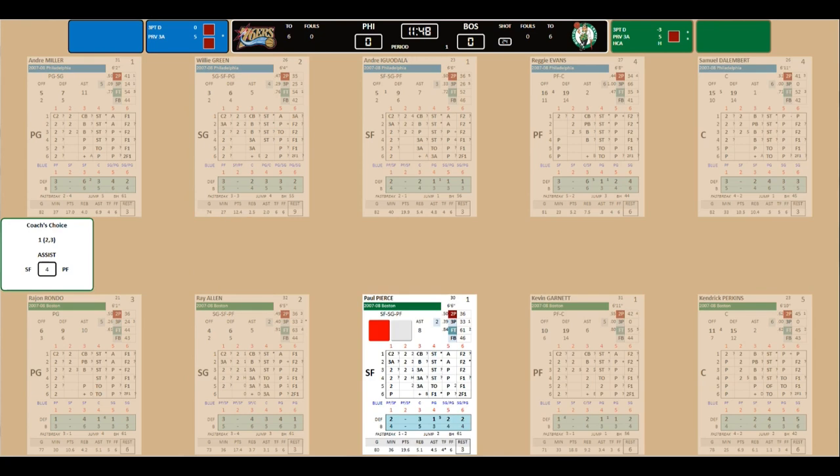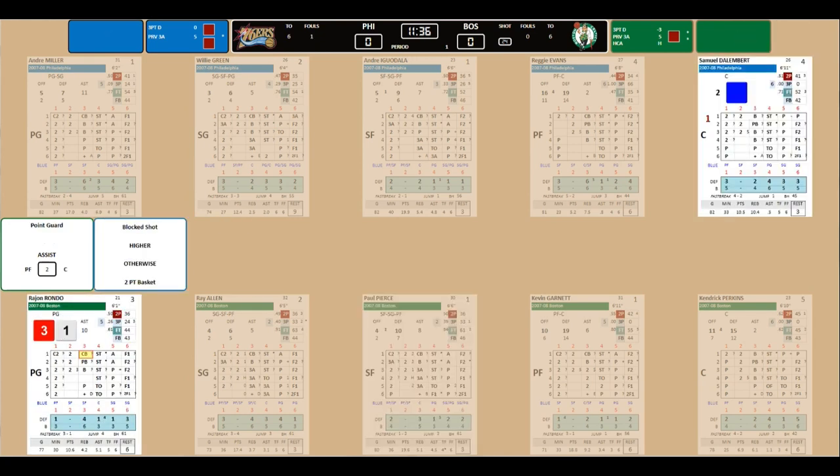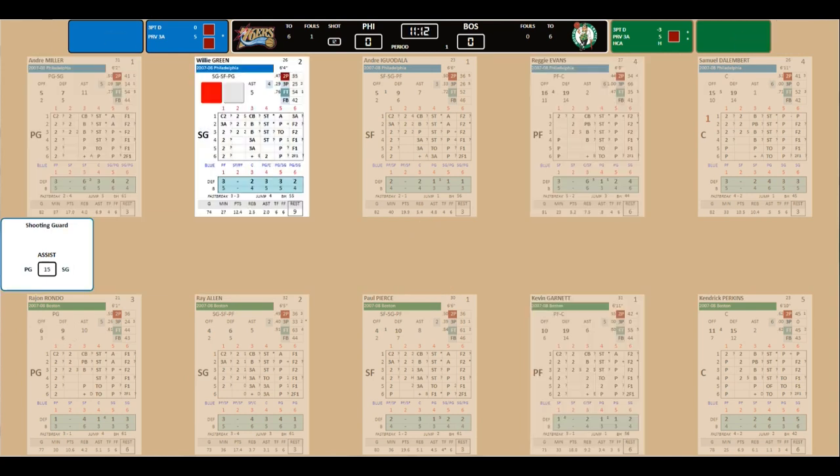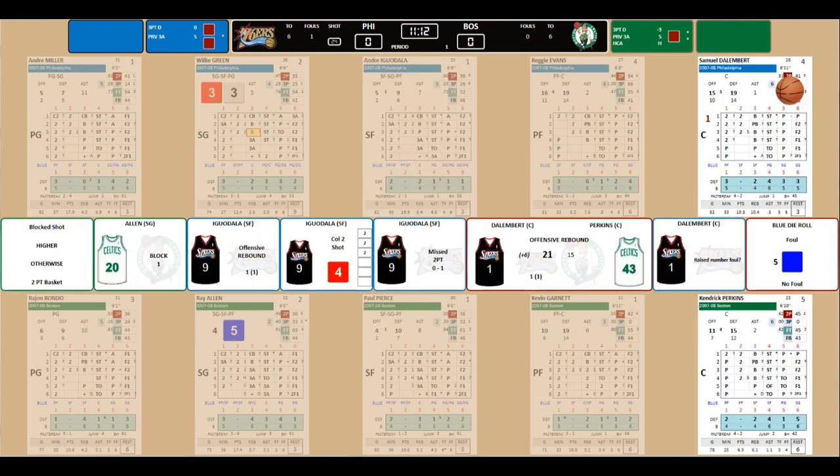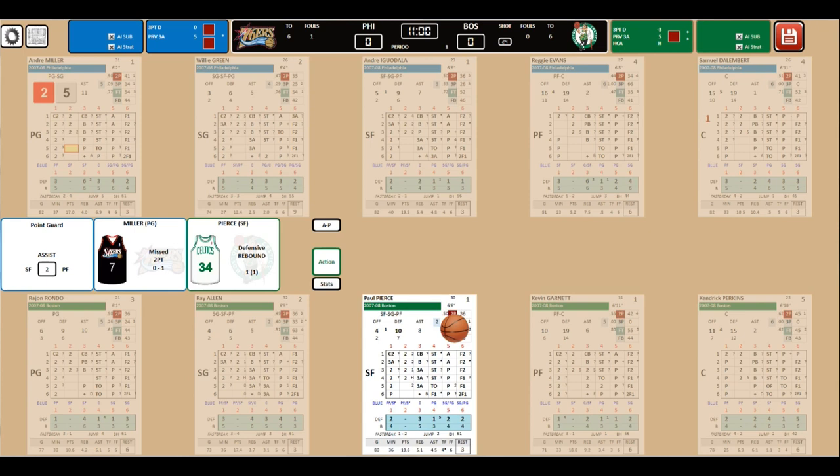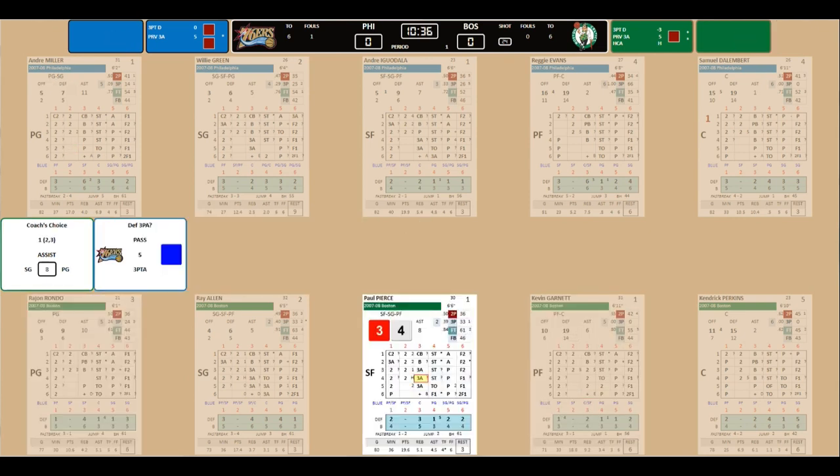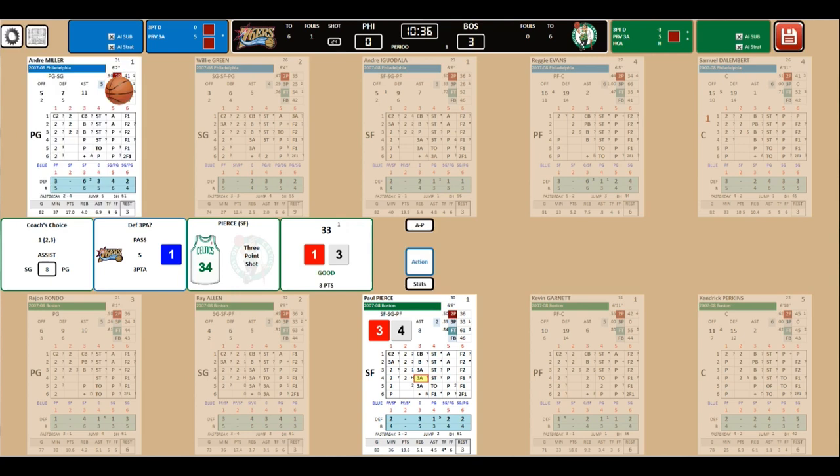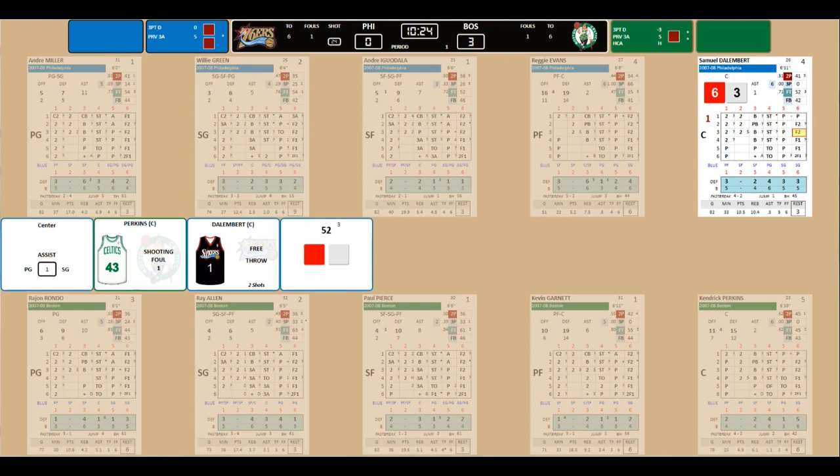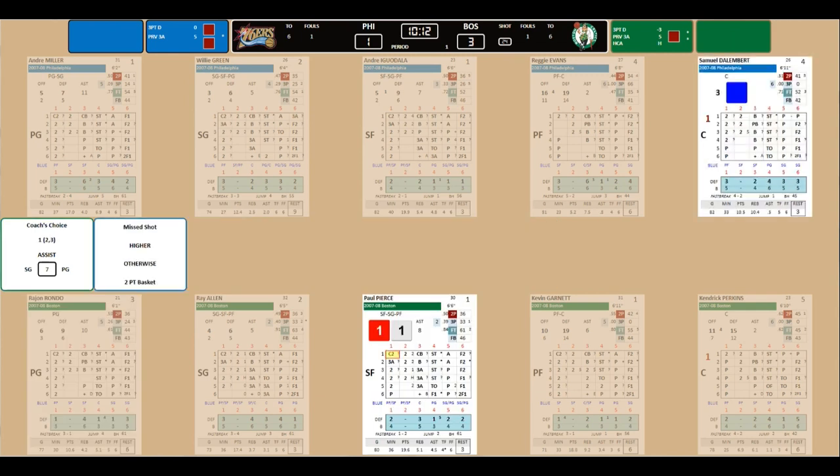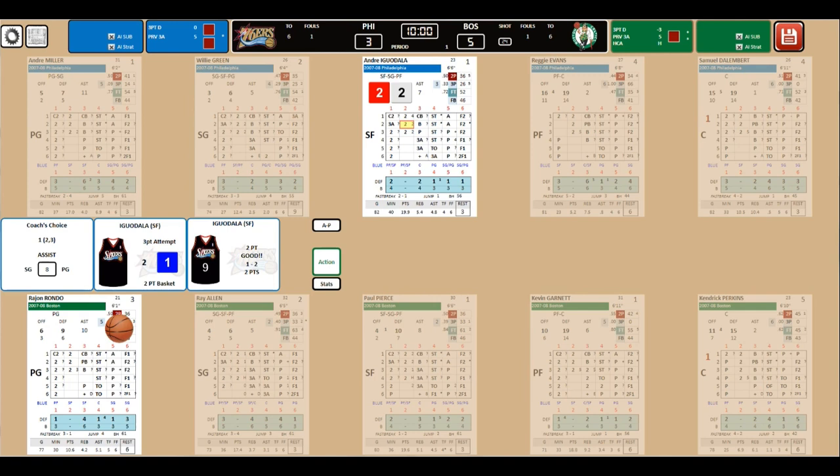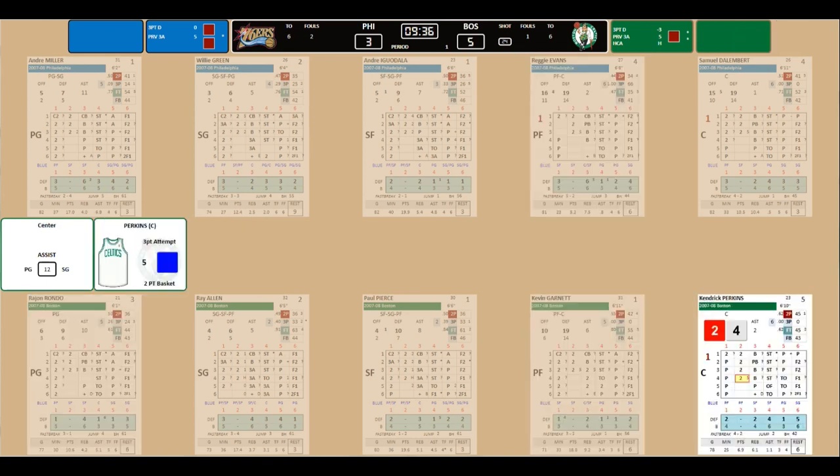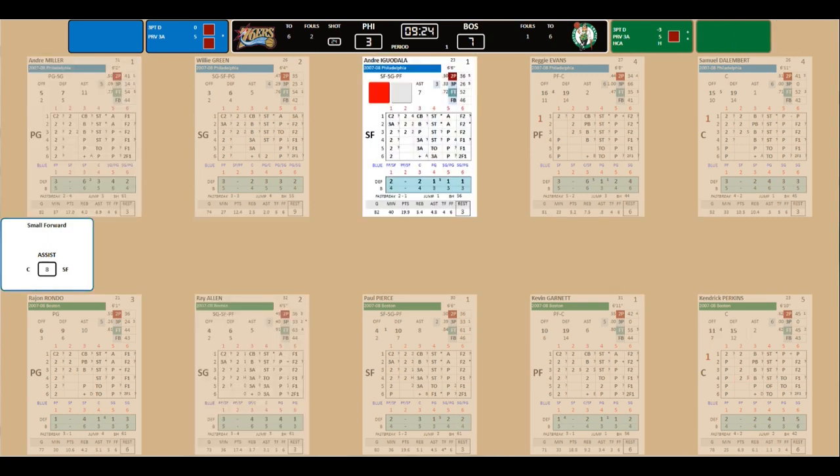First quarter. Dalembert the Canadian gets the foul. Dalembert also gets a block. Block by Allen. Iguodala misses a shot. Dalembert still got the ball. It's now Boston's ball. Three pointer by Pierce. He pierced it through the bottom of the hoop. That's a three ball.